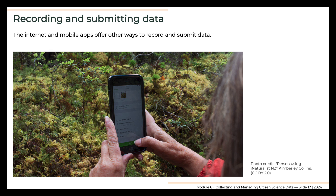This combined technique has some risk in that some volunteers might not be diligent in entering their data online after collecting it in the field. Many projects have developed smartphone apps, which allow volunteers to submit data directly from the field. This approach can minimize the loss of data and can require less work on the part of the volunteer. However, a project that seeks to collect data in this way must have an app developer on its team, or at least have access to one, unless the project is using existing data collection apps such as iNaturalist or eBird. In addition, the volunteer must have access to a cell signal, or the app must be capable of accepting and storing data until a signal is available.